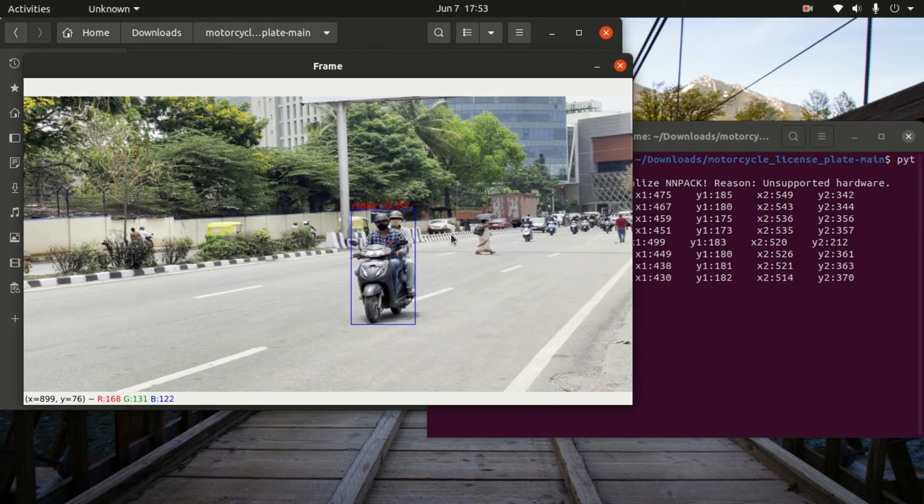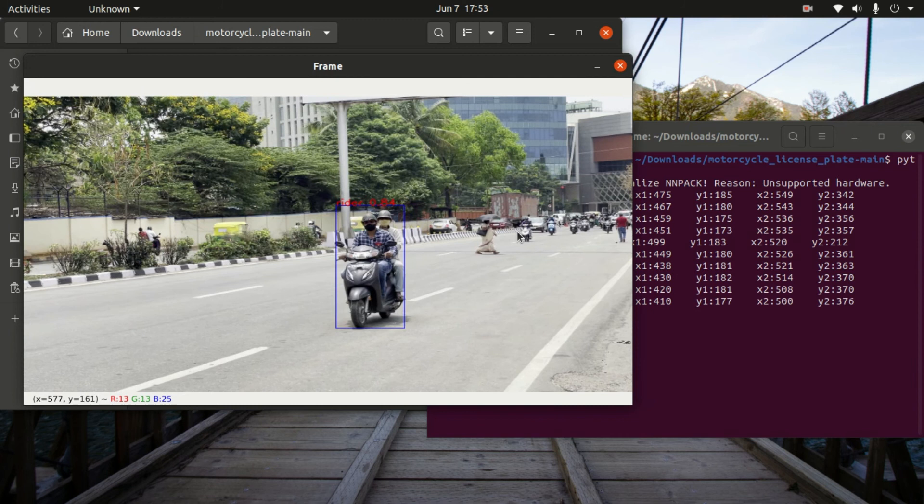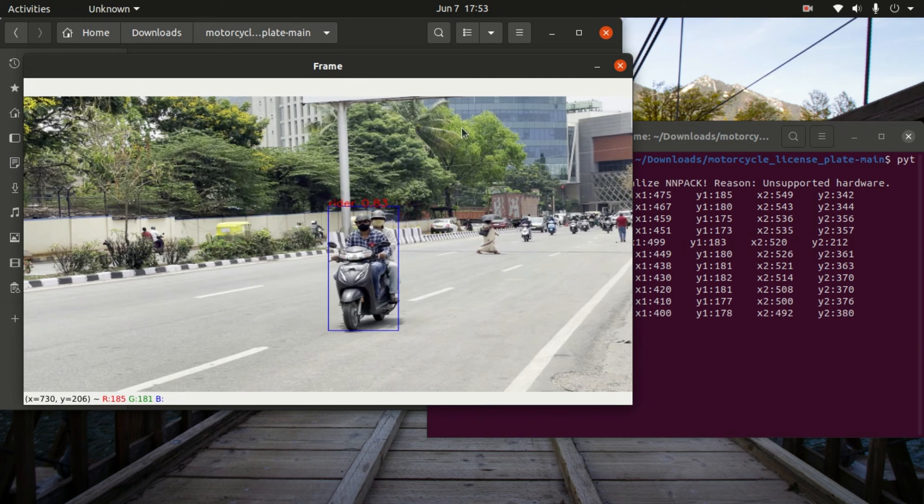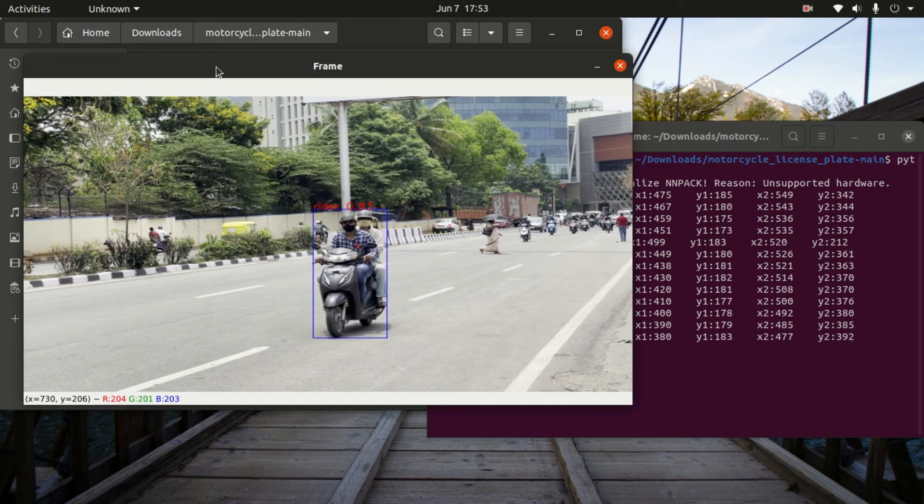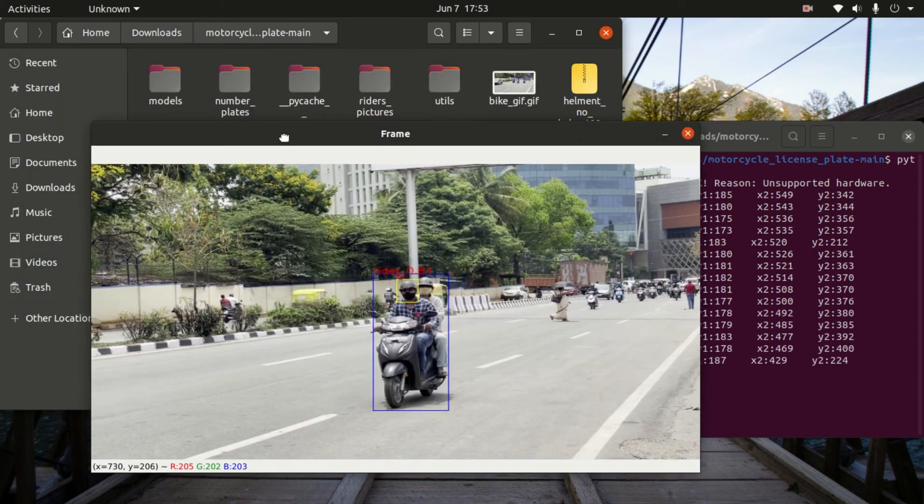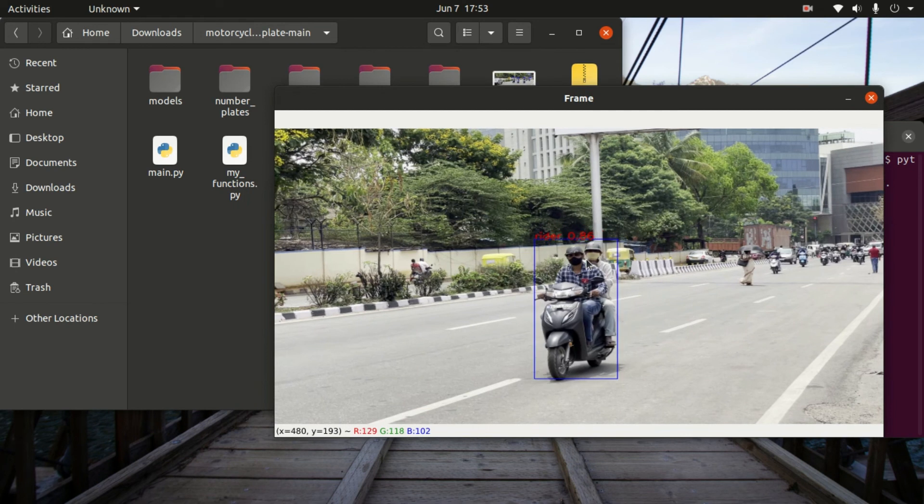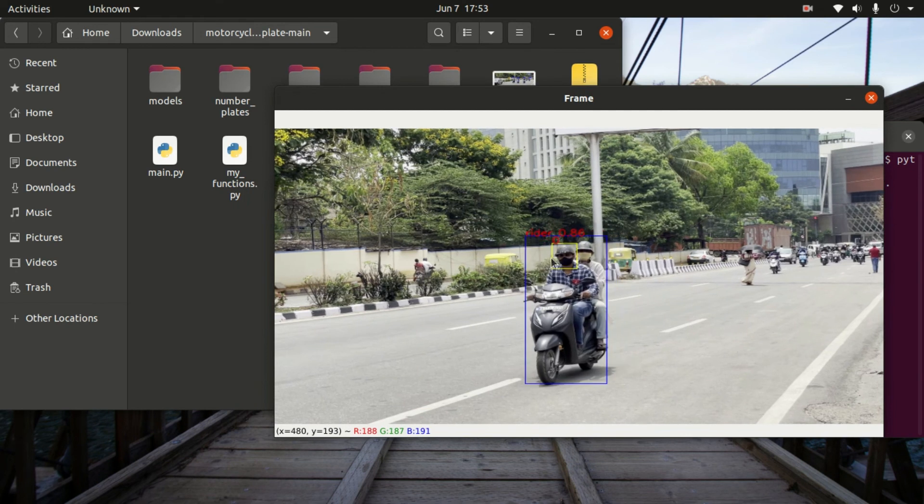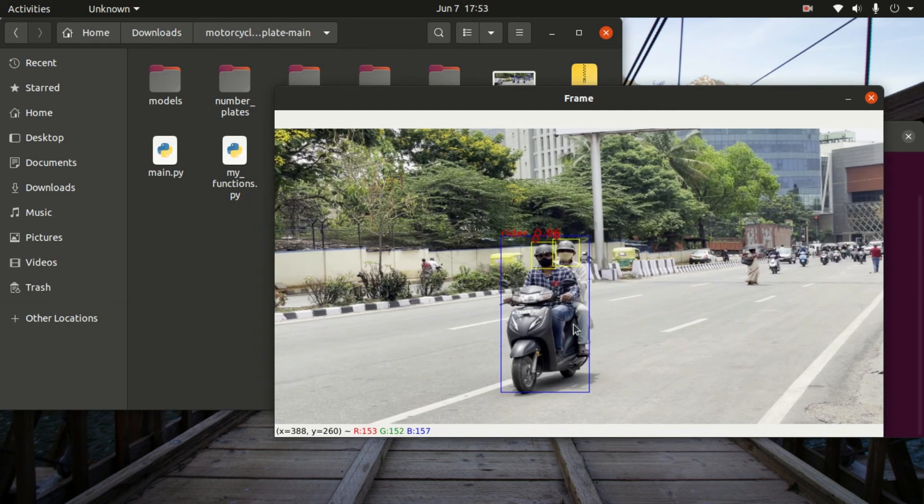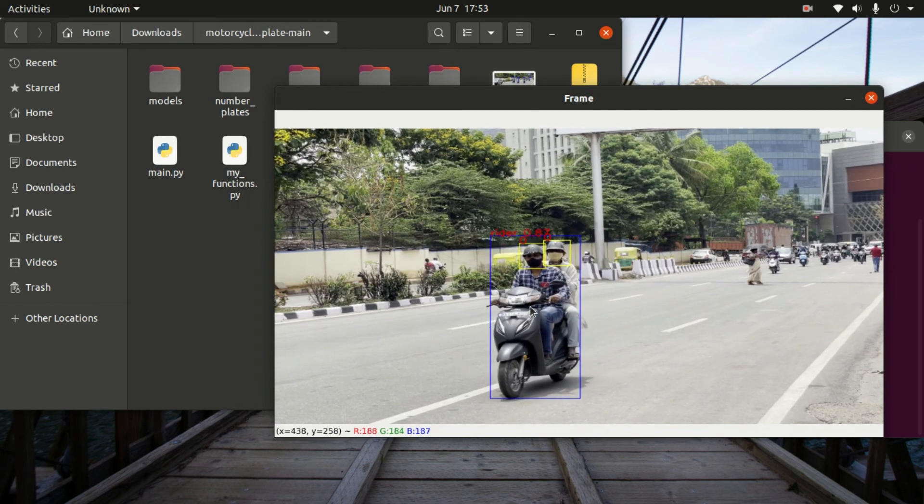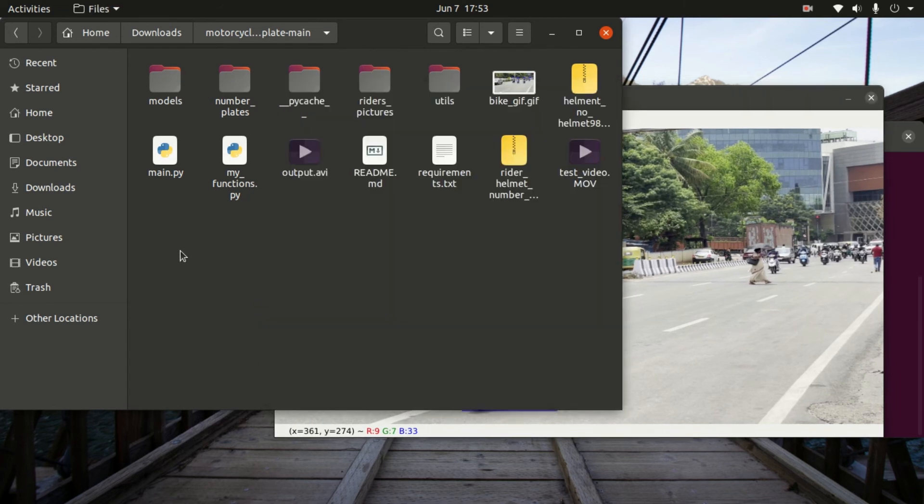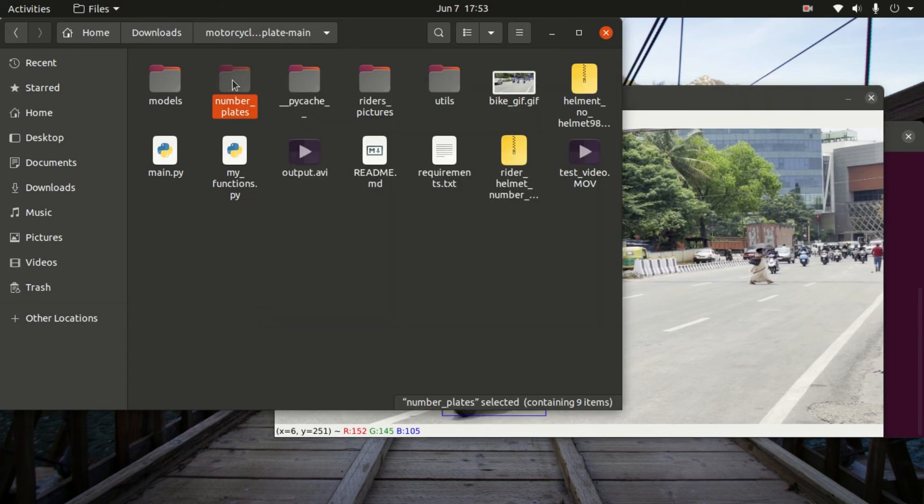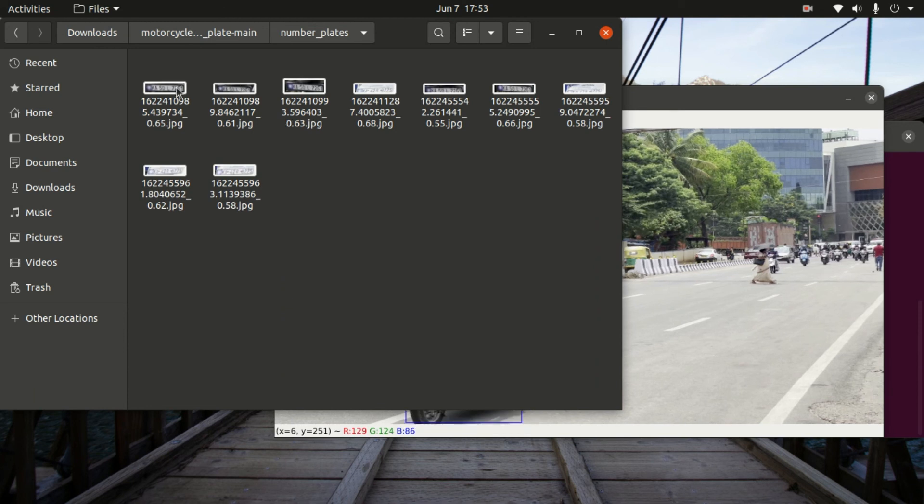As you can see, the rider is detected. Once this detects that a person has no helmet, then it will extract the license plate and it will save into folders.